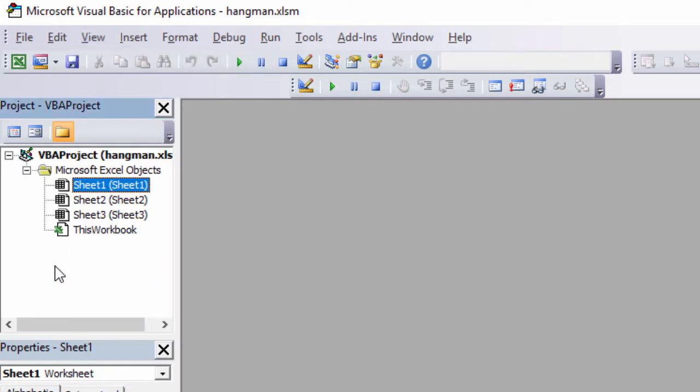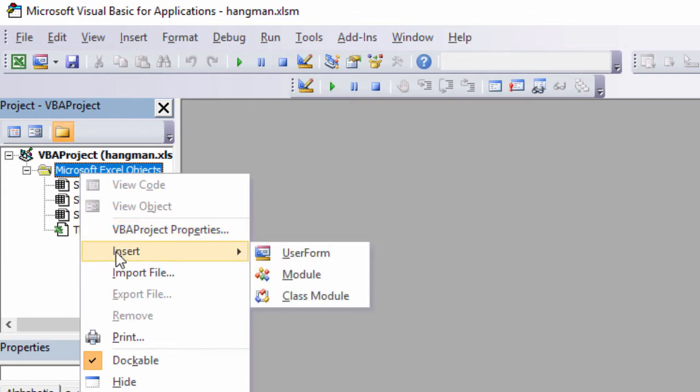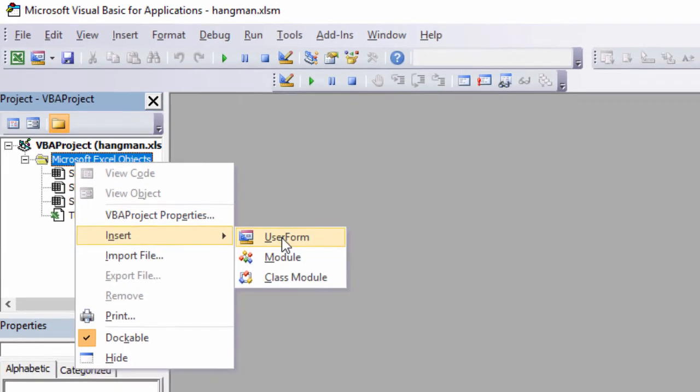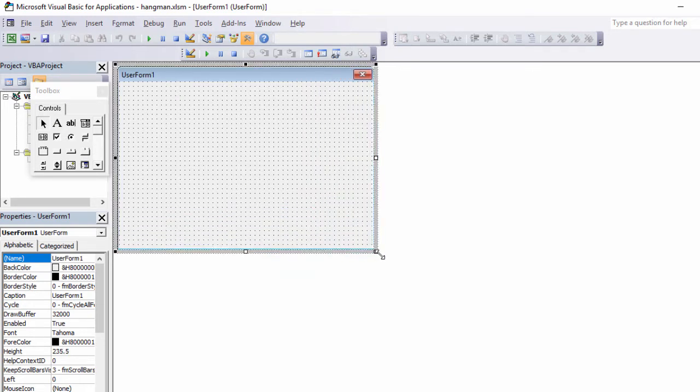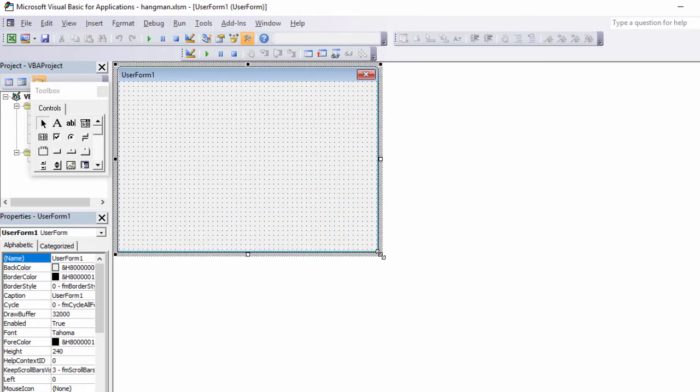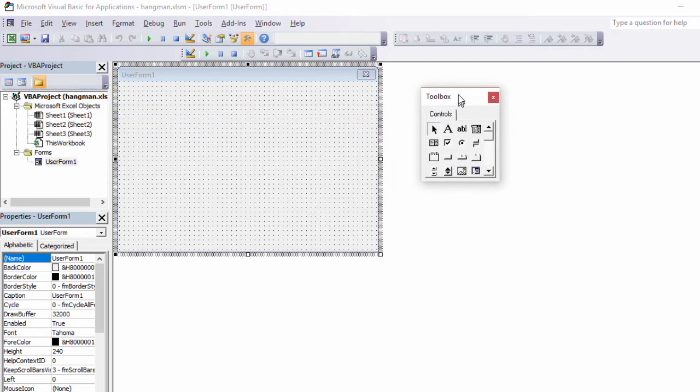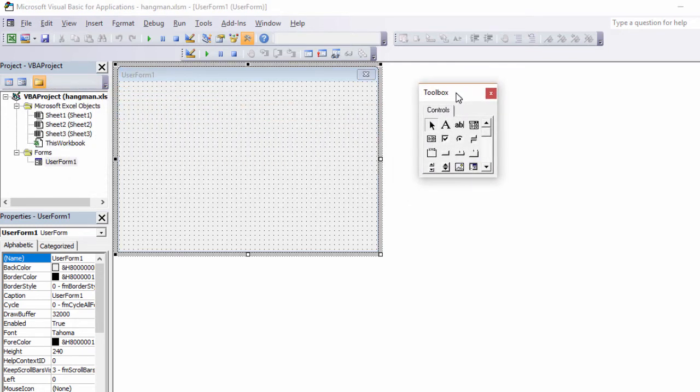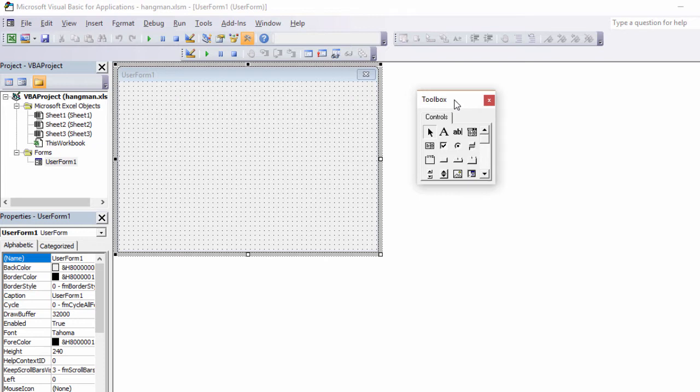Now what I need to do is insert a user form. And I can do that by right-clicking anywhere inside the Project Explorer and selecting Insert User Form. And there it is. I can resize it if I want to. I can see I've got a caption on the top which at the moment says User Form 1. I'll change that in a moment. And I've also got a toolbox here which I can use to place controls onto that form.